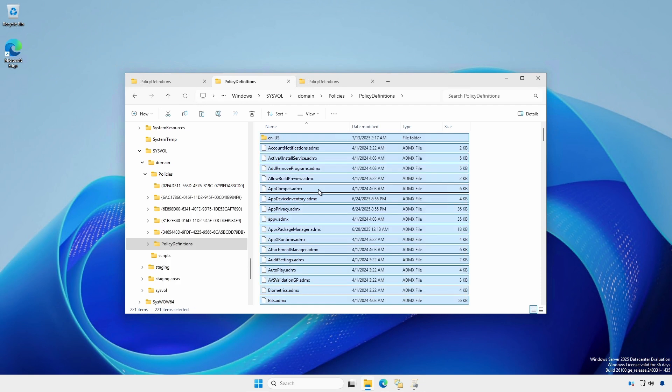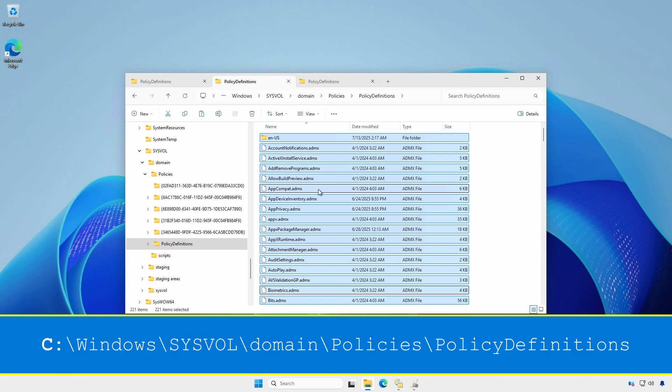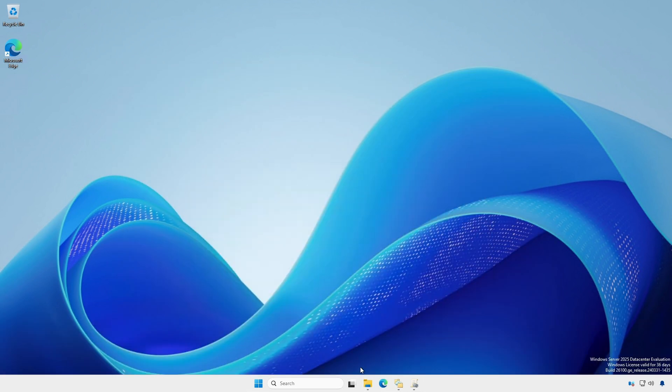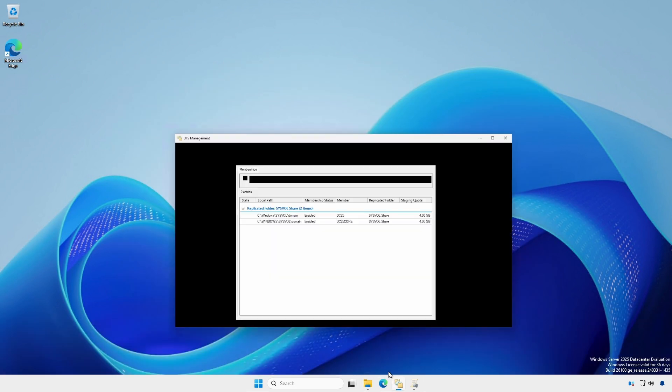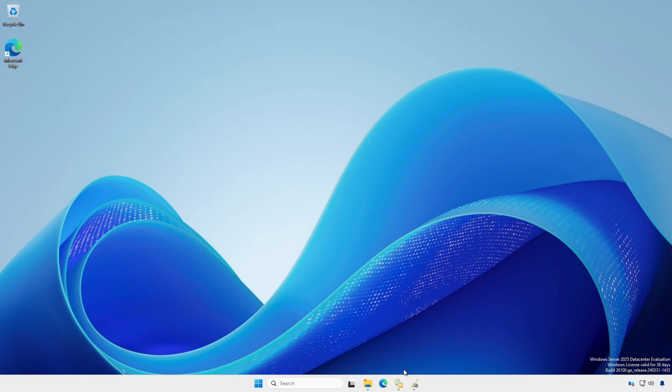In short, create and populate a policy definitions folder under the c colon backslash windows sysvol domain policies folder on one of your domain controllers. Normal sysvol DFS replication should ensure it is propagated to the other domain controllers.